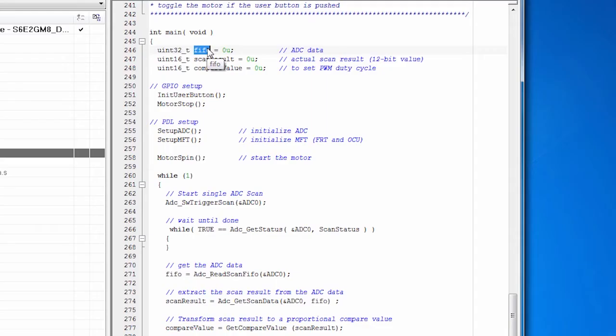This is the main function. We set up a couple of variables that we need to run this code. So we declare some variables that we're going to need. The ADC puts data in a buffer. It's a FIFO buffer. So we've got a variable named FIFO.